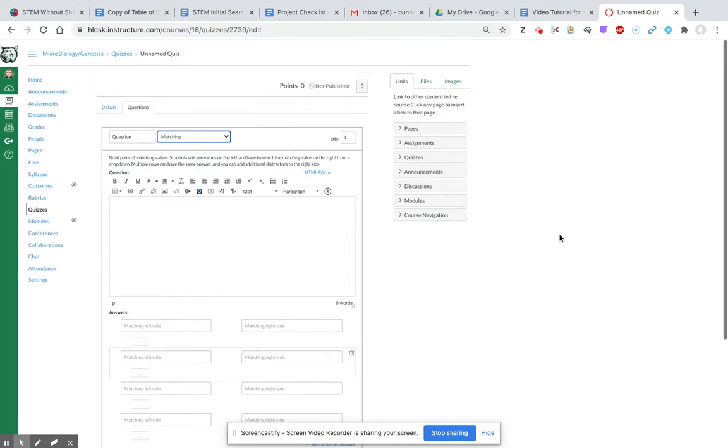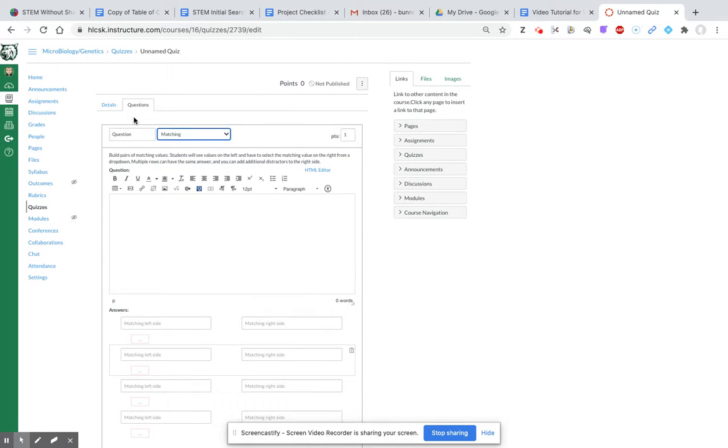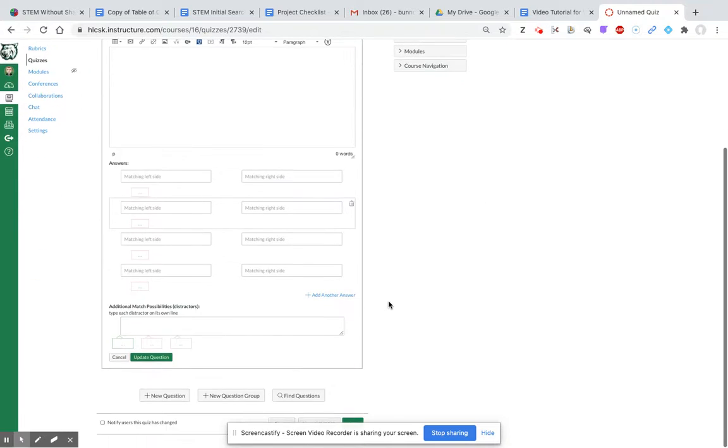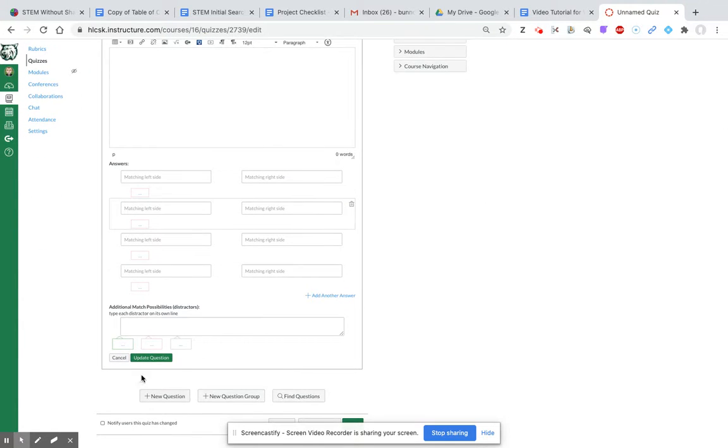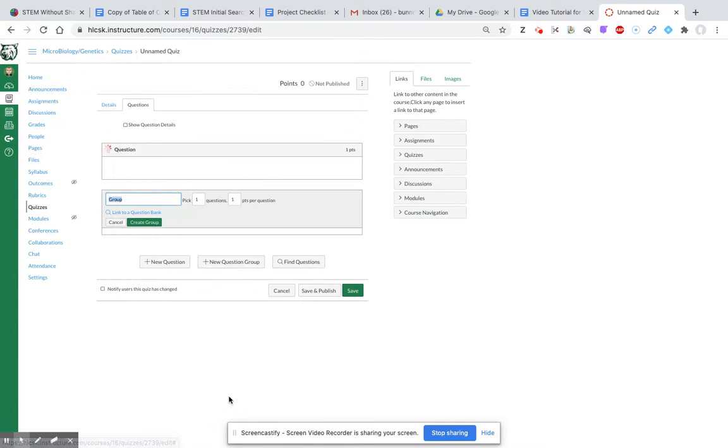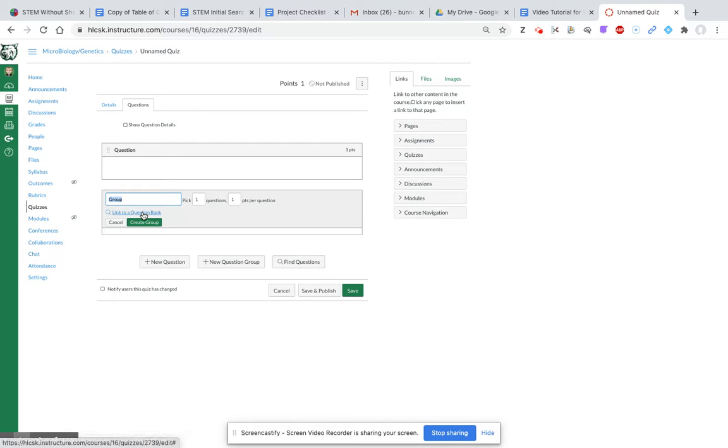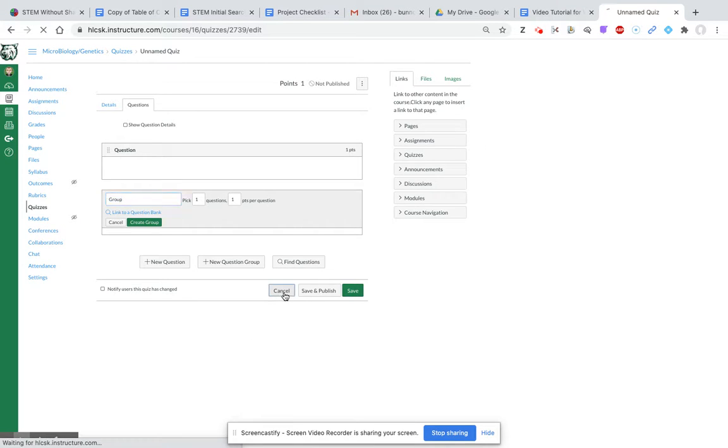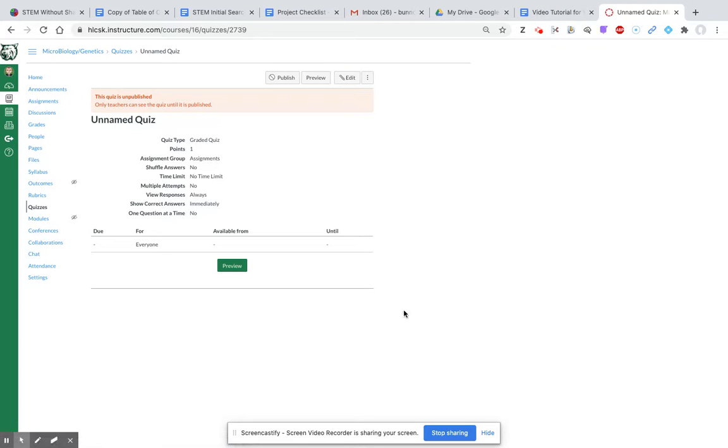If you want to, you can create a question group or upload question banks. When you're done, you can save and publish. I chose not to at this point, and it would be here if you wanted to go back to this quiz.